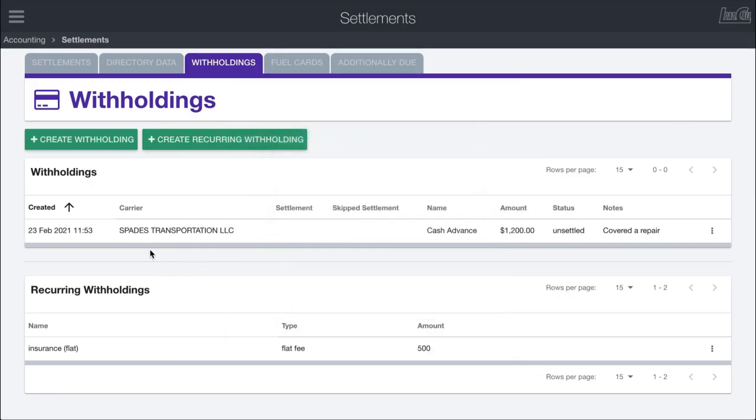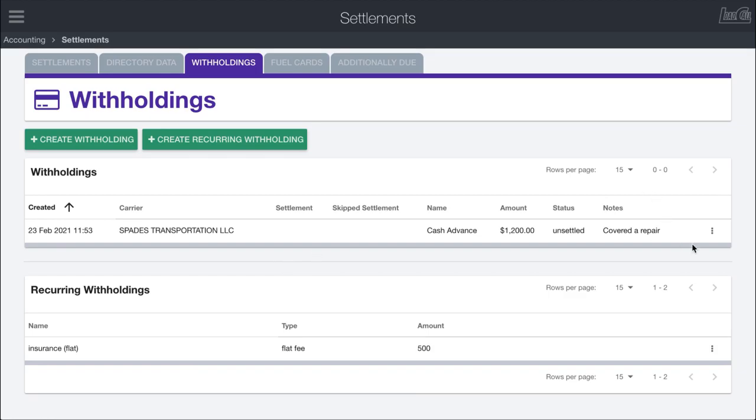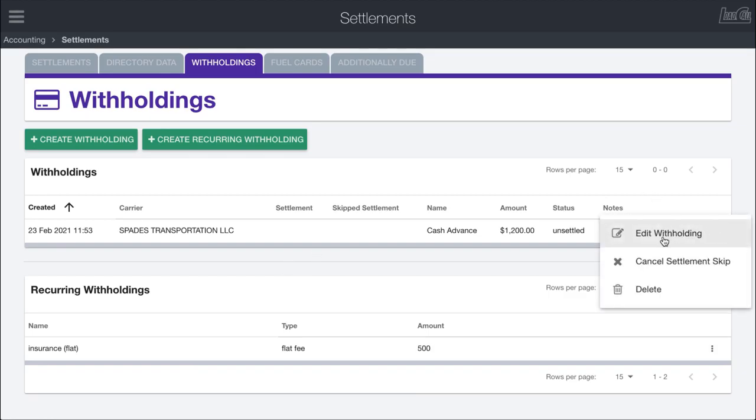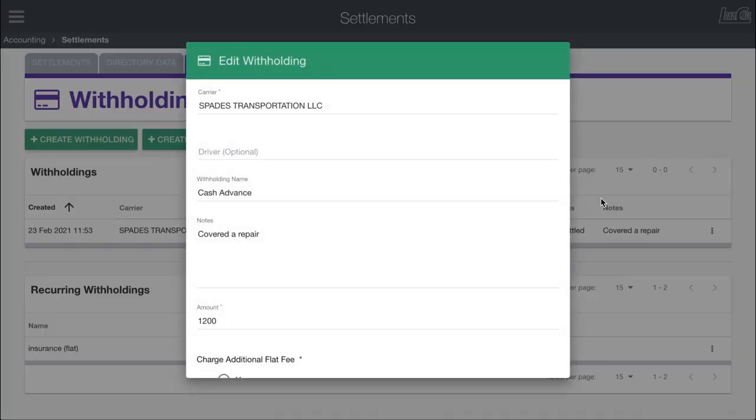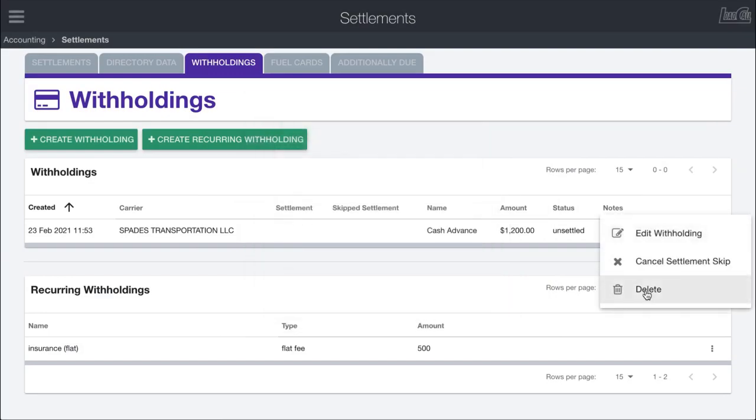Now when I go in and create my next settlement, we are going to have this withholding that's going to be held against Spades Transportation LLC. If we want to edit or delete this, we can come in here and click edit, which will open back up this form. We could delete this withholding.